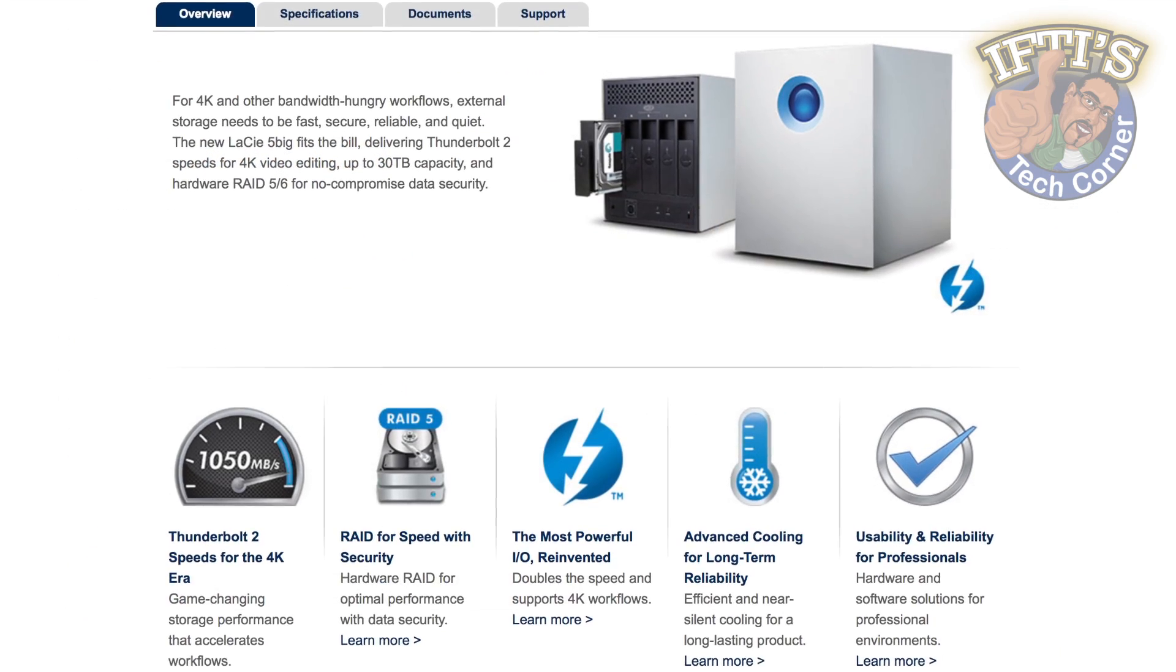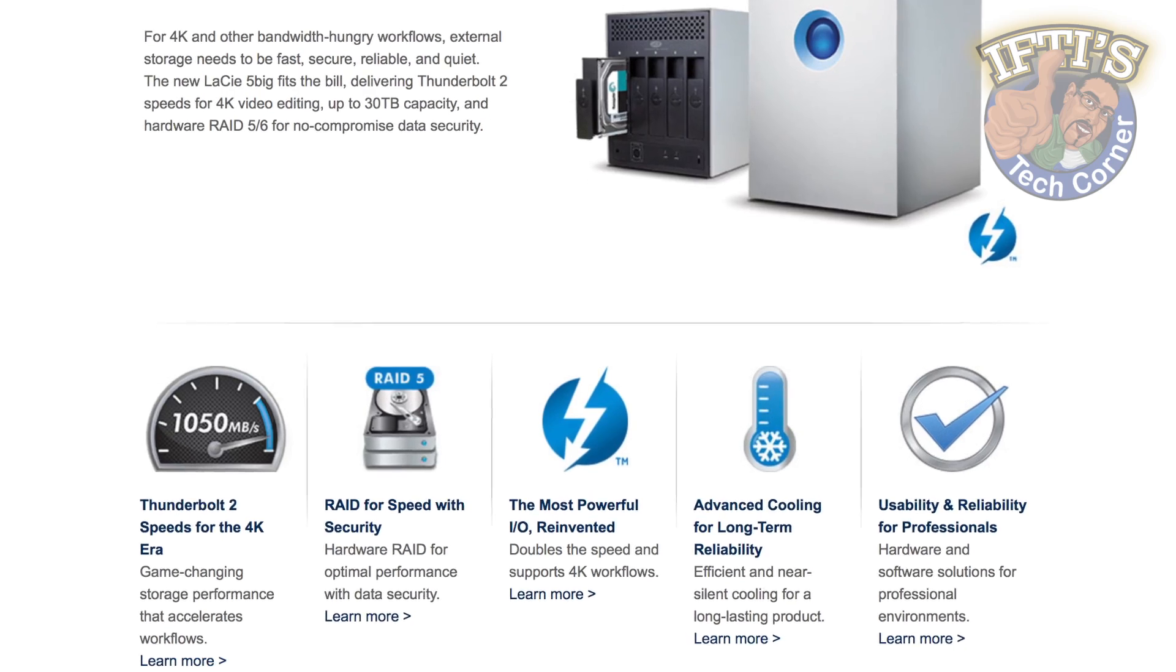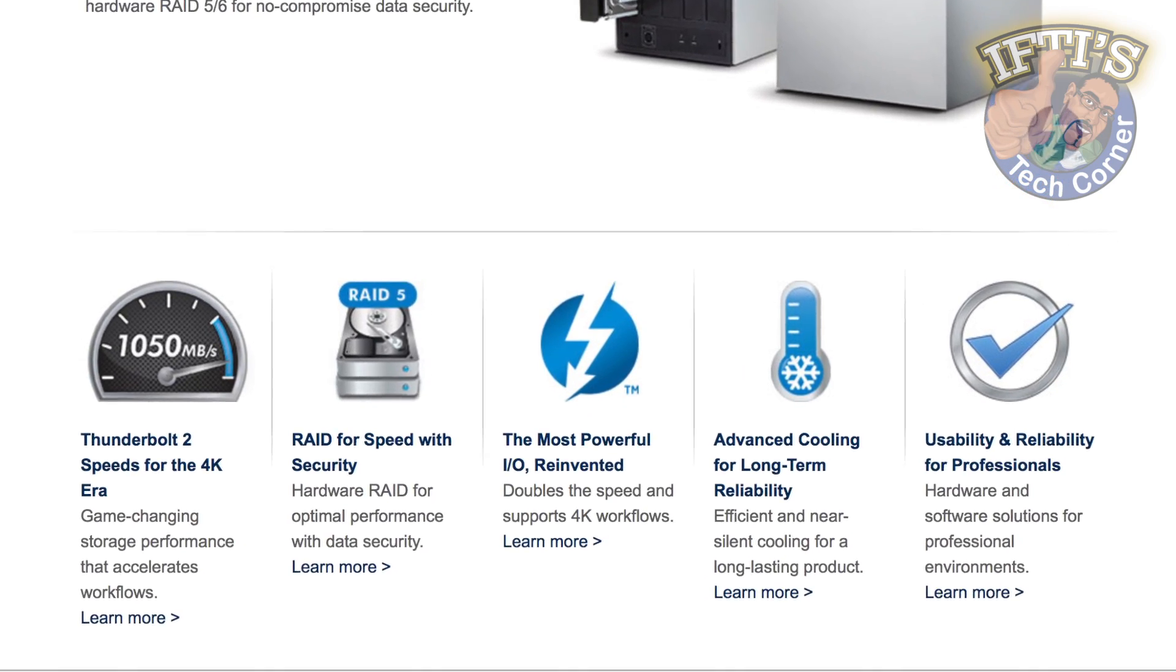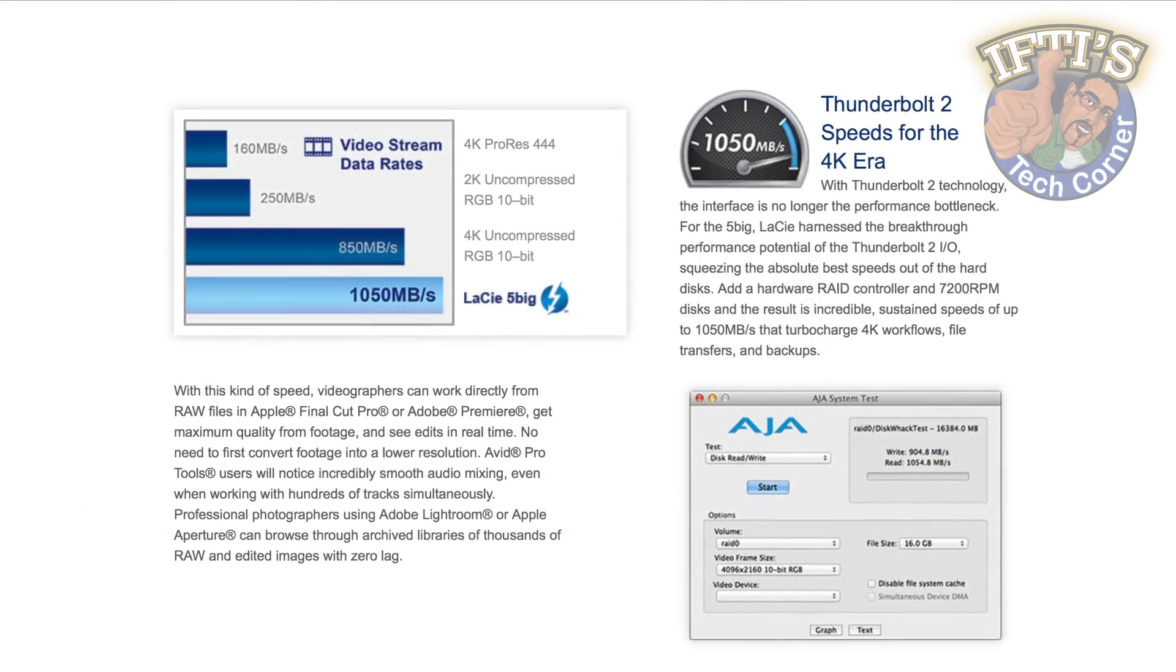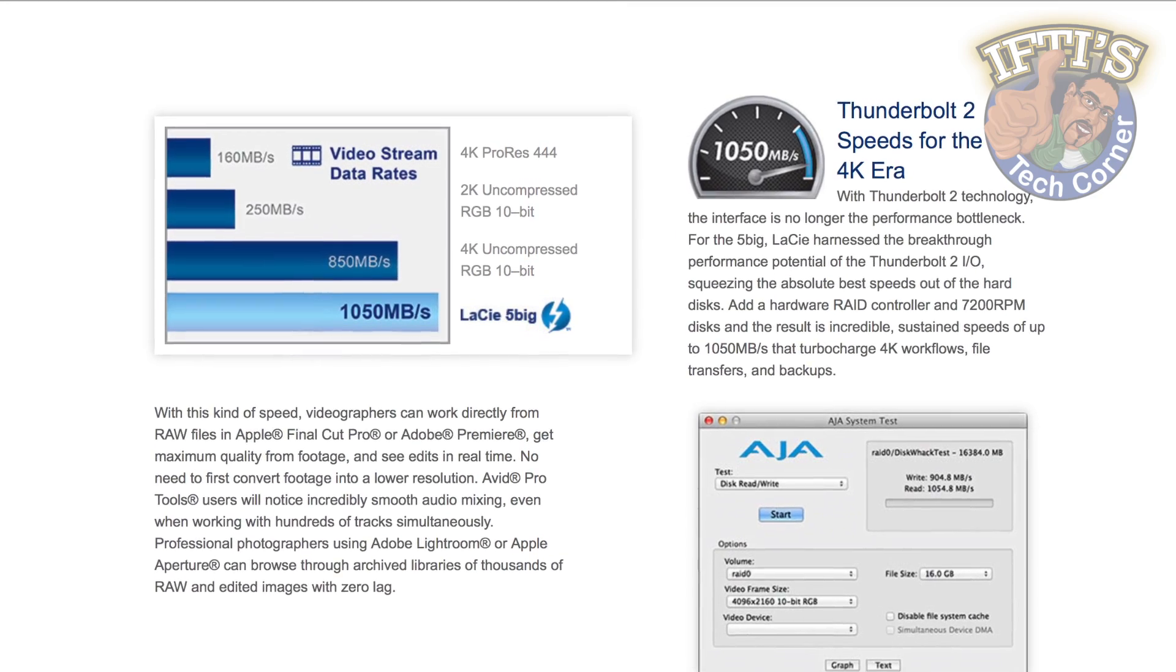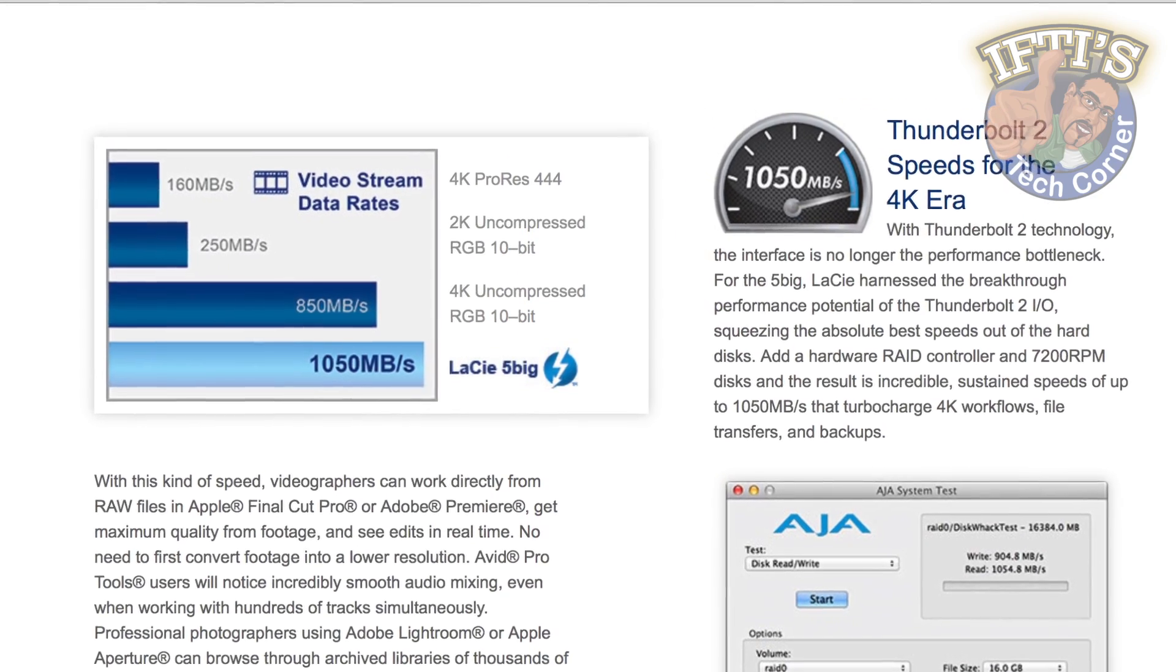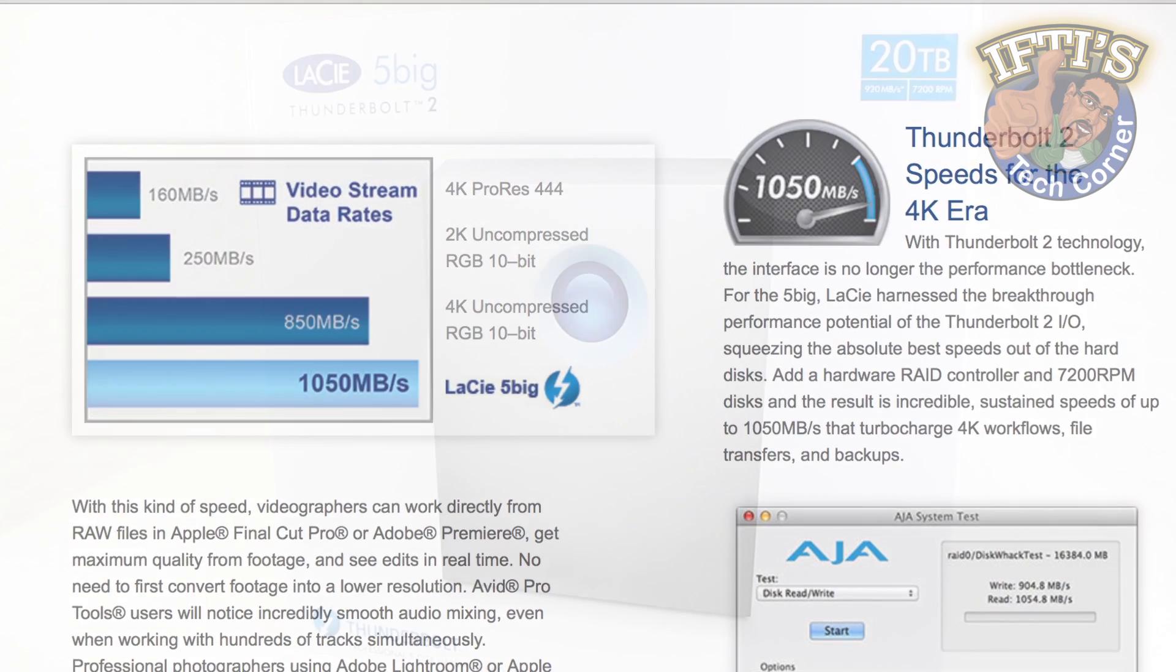Being nearly twice as fast as its predecessor, and available in several capacities going up to a colossal 30TB, the new LaCie 5Big is aimed at the professional market, providing ample bandwidth for full 4K workflows right on the desktop.